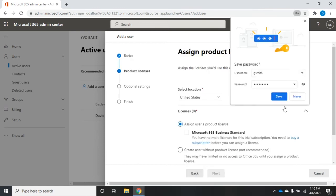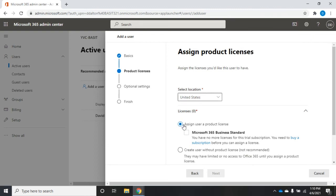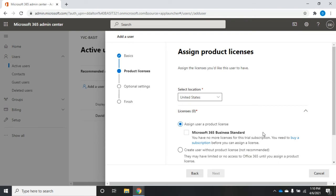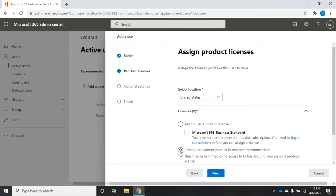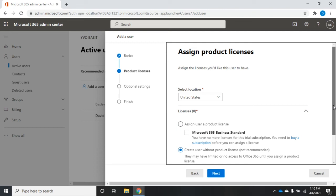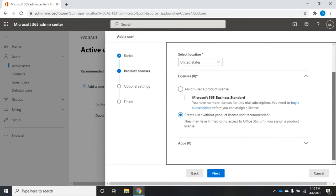I need to associate this person with licenses. I can set a location and then assign the user a product license. Here are going to be all the products that I have licenses for. At the moment, this is a trial account, so I don't have any more licenses that I can assign to them.